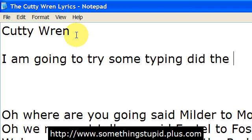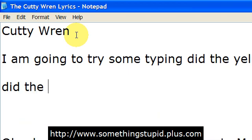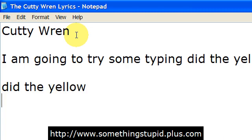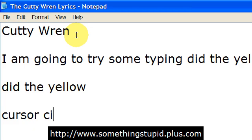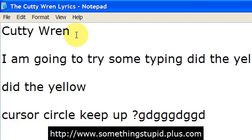Did the yellow cursor circle keep up? Also, presumably you'll be able to hear my keystrokes.